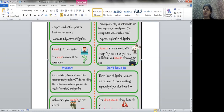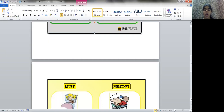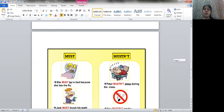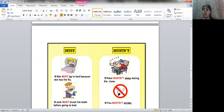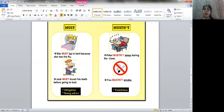Don't have to means there is no obligation — you are not required to do something, especially if you don't want to. For example: 'You don't have to write it — I can do it.' There is no obligation either way; it is all up to you. Now I also want to make clear that must and mustn't are not the same — it is very important to understand the difference between these two modals.